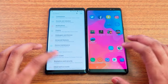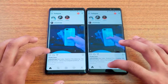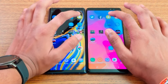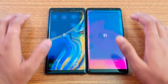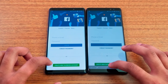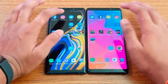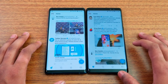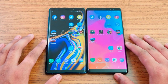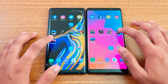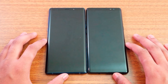Settings — Note 9 wins that one. Now some social media apps: Instagram — looks like the same time. Snapchat — Note 9. Facebook — Note 9 is about one second faster. Twitter — Note 8 loads faster. Not a big difference in terms of speed. Now some games — I have a few one-gigabyte games here, starting with Asphalt 9, which is a newly launched game.